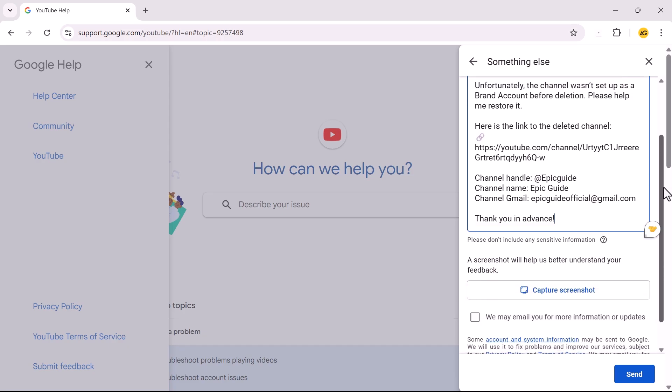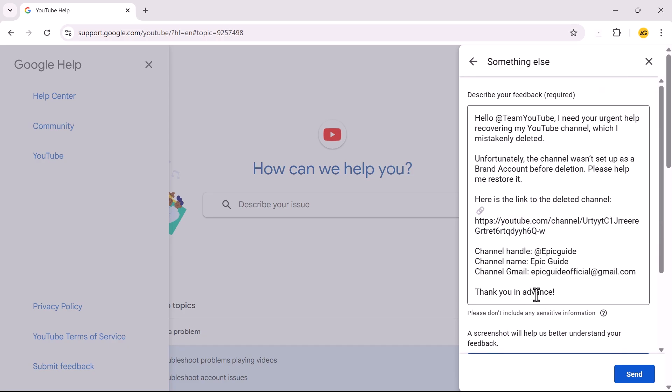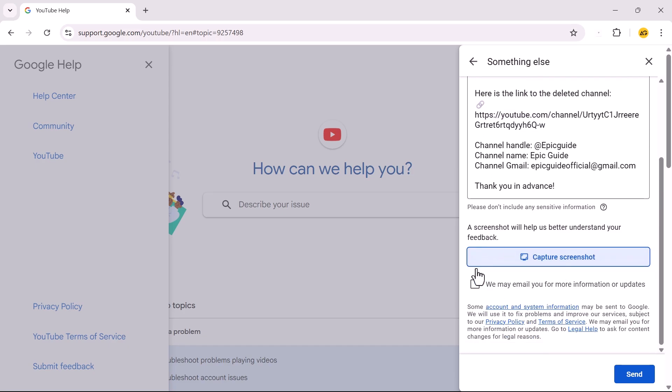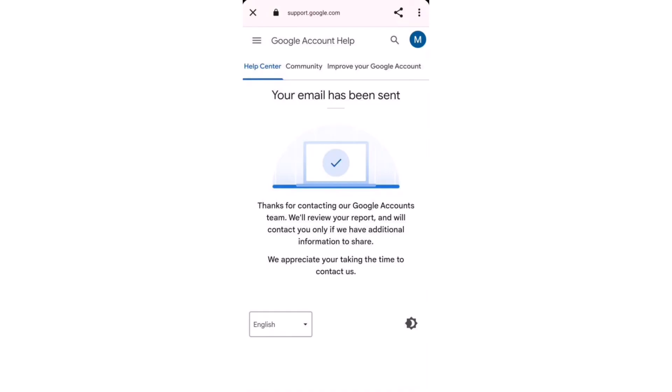Optionally, include a screenshot showing the message that your account was deleted. Enable the checkbox for We may email you for more information or updates. Click Send. Wait for a response from YouTube Help Center. They may assist in recovering your account.